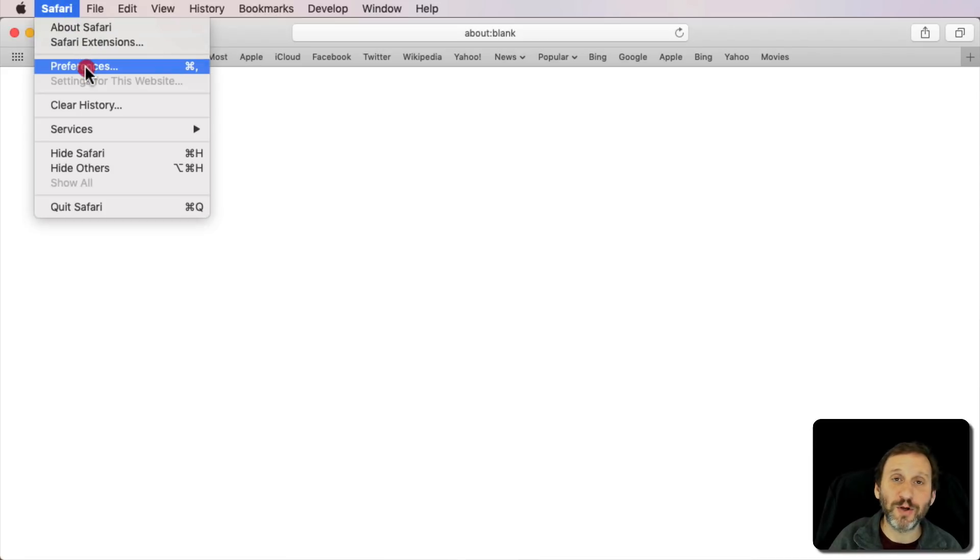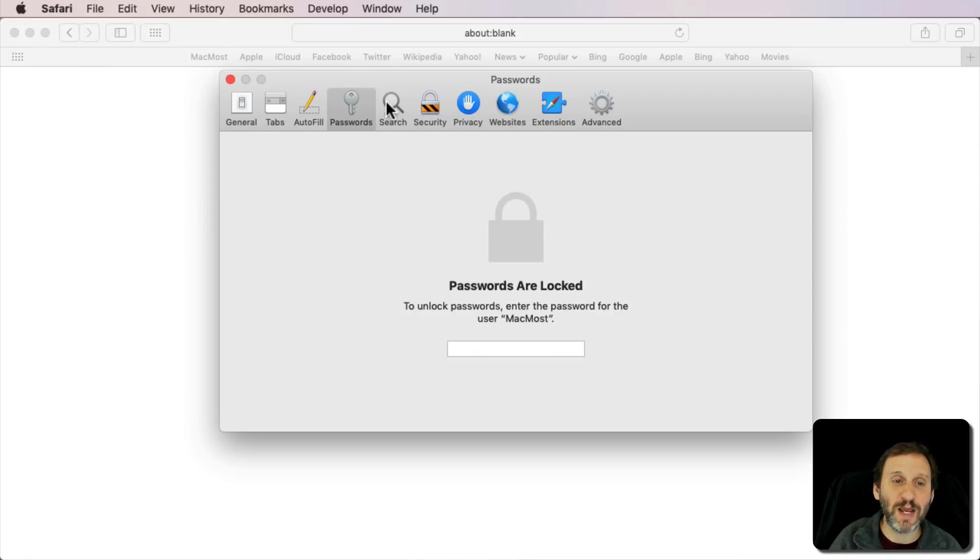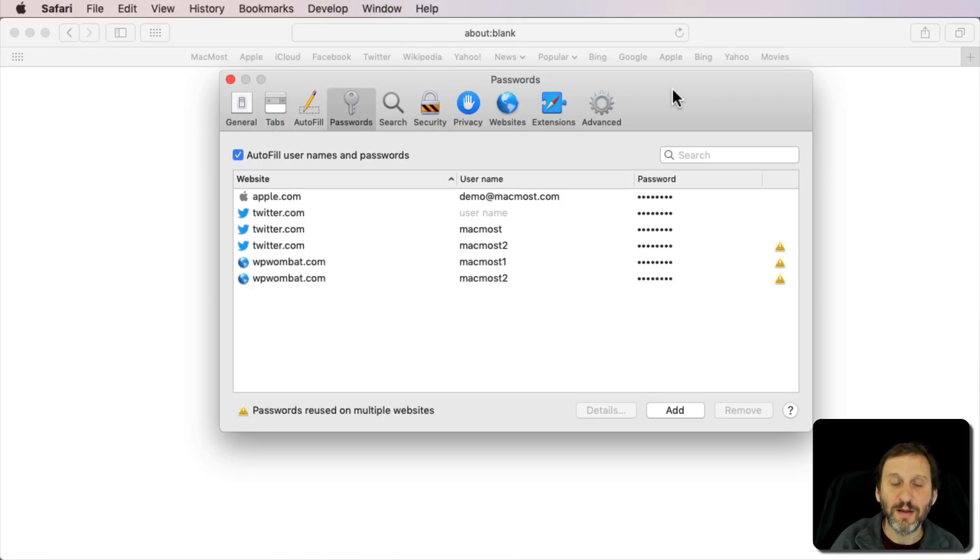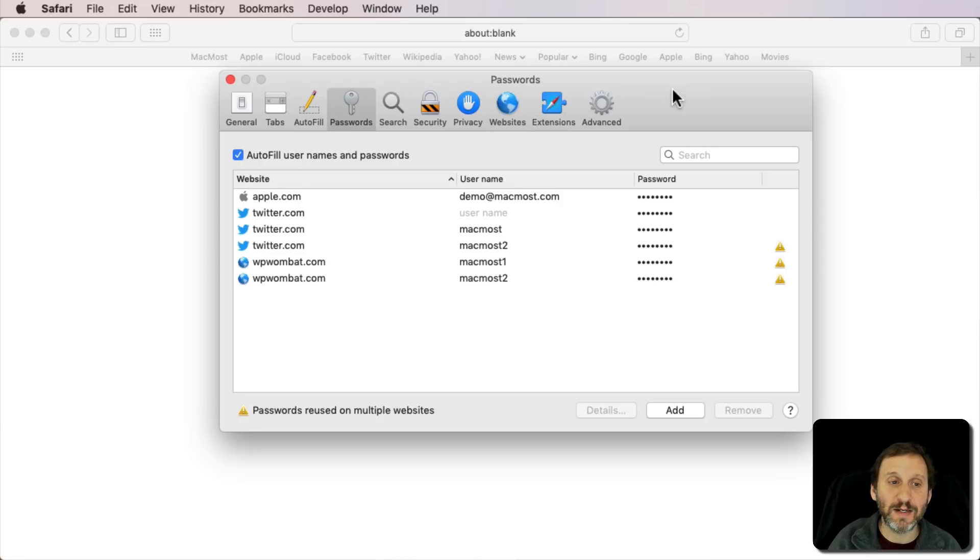So here I am in Safari. I'm going to go into Safari Preferences and then go to Passwords. Then I'm going to enter my account password for my Mac here to get in and see all my passwords.